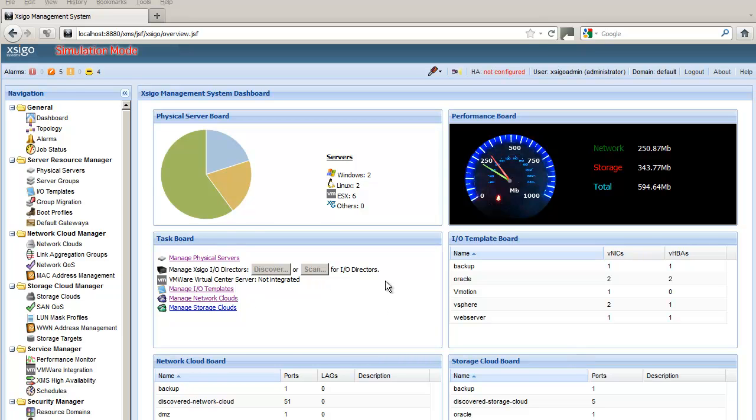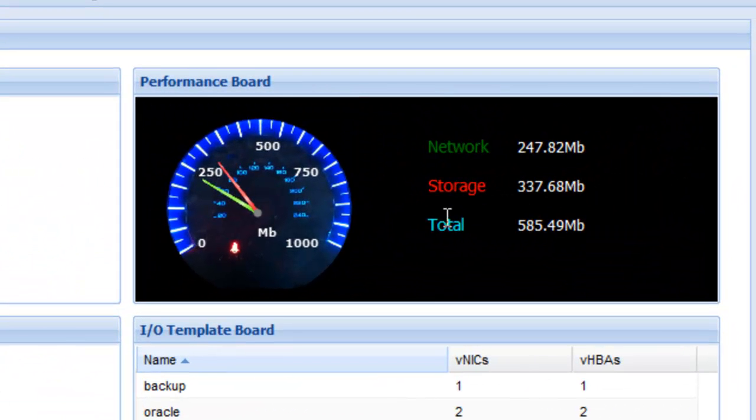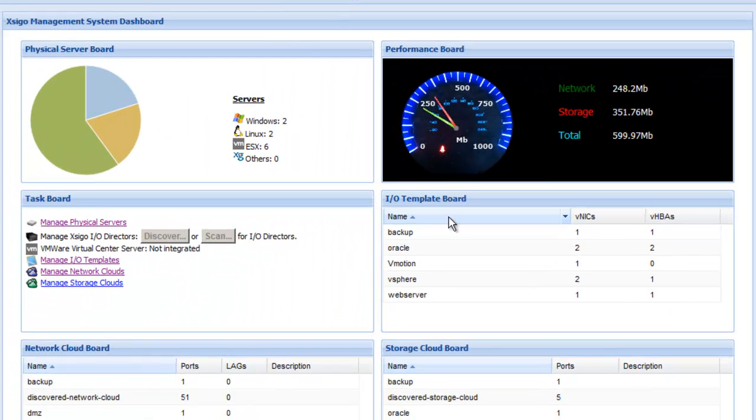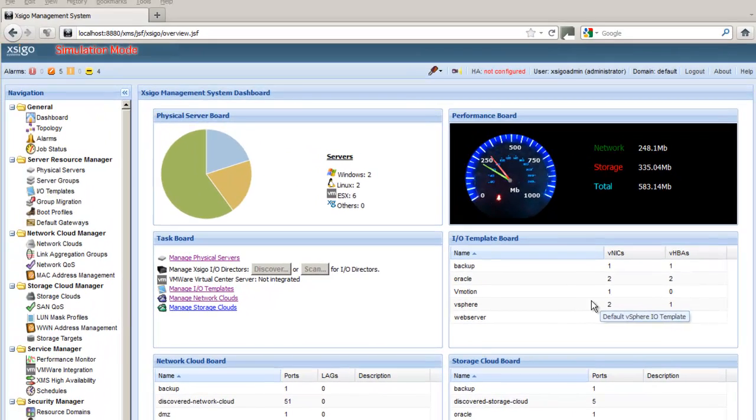So we're looking here at the XMS dashboard. From here you can control all aspects of the XMS system from your web browser. We can see up in the top right-hand corner there's a performance board. The performance board lets you see the instantaneous performance as a speedometer view of all the servers in your data center. Other panels on this page allow you to control all the other aspects of the XMS system.